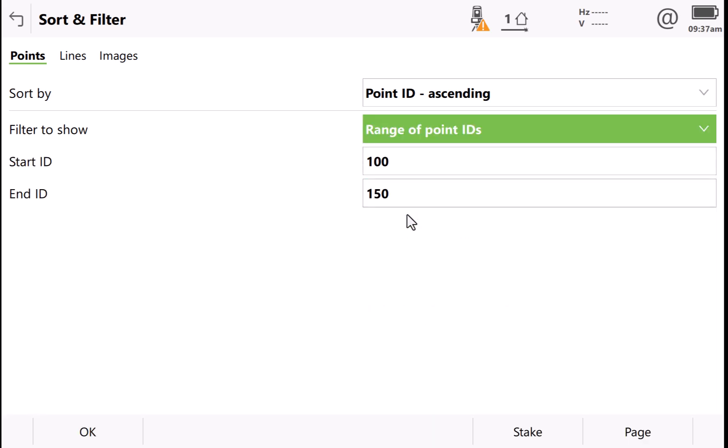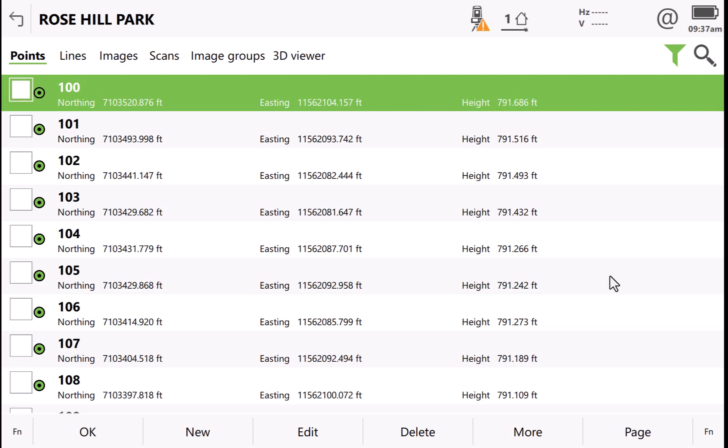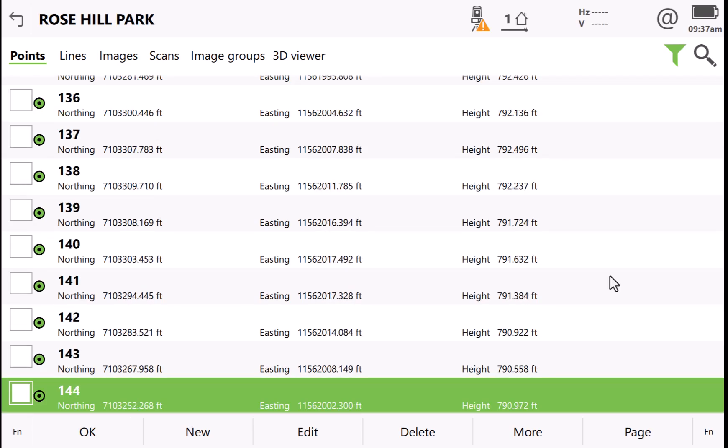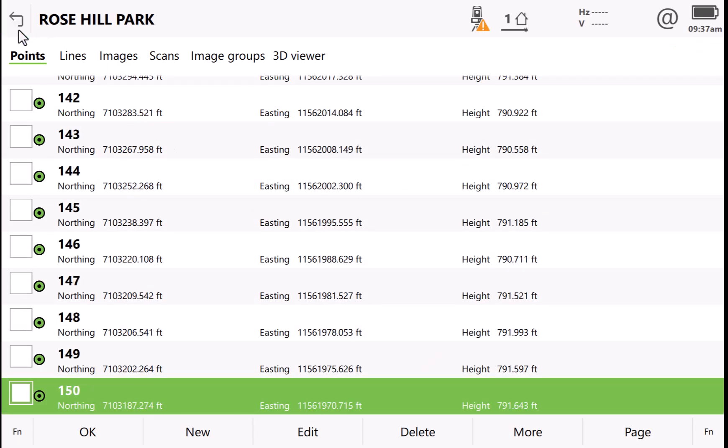But if I wanted to limit my view to a range of points, I could do that. Here I've set point number 100 to 150. When I press OK and look at my point list, you'll notice that I only see those points that I set.